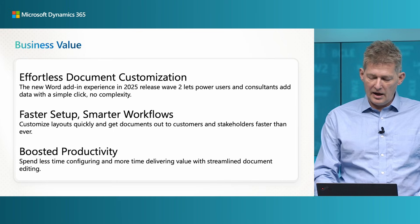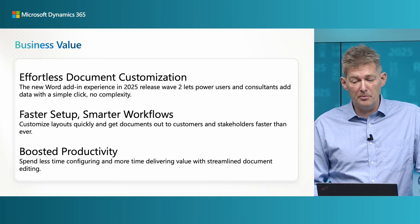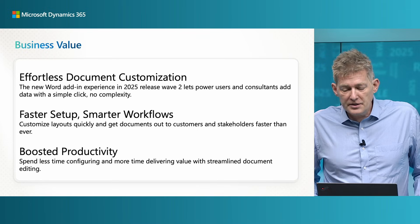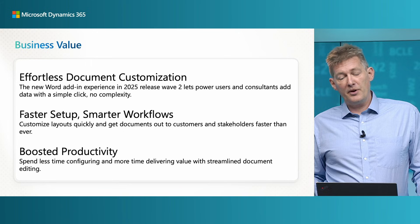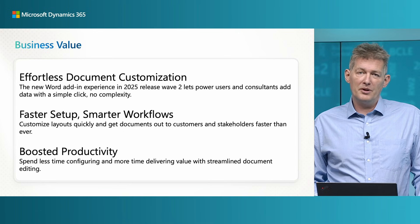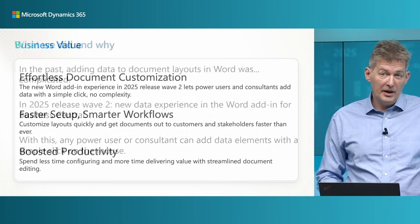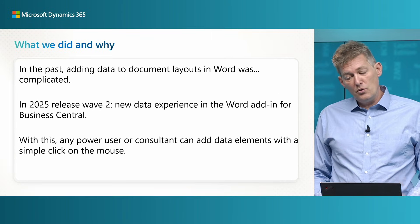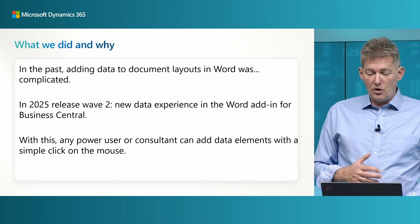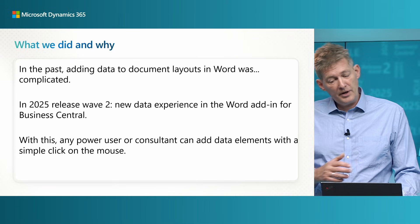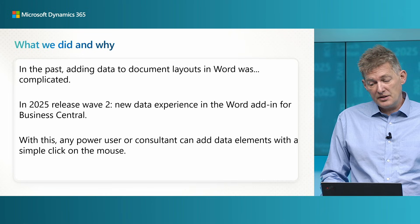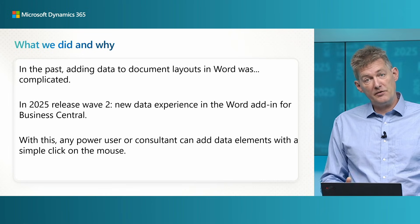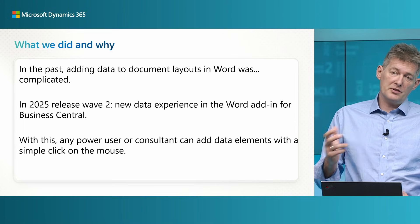Awesome, so I am looking so much forward to seeing the demos from Mirko. Just to give some context, in the past years the experience to add data to document layouts in Word was complicated but not anymore. In this wave we are introducing a new experience in the Word add-in so that any power user or consultant with a few actions can add data to the layout. This makes the setup way quicker, it boosts productivity and it helps you get those customized layouts out to customers and stakeholders faster. Let's see the new data experience in action.